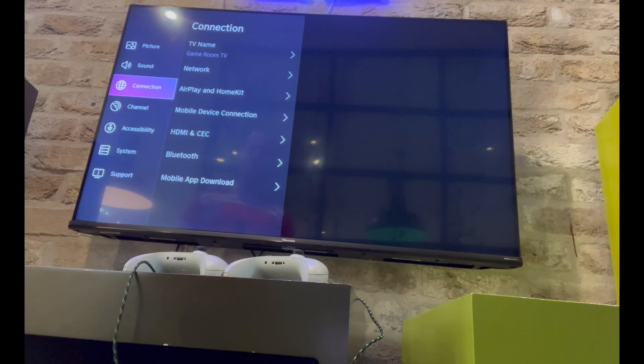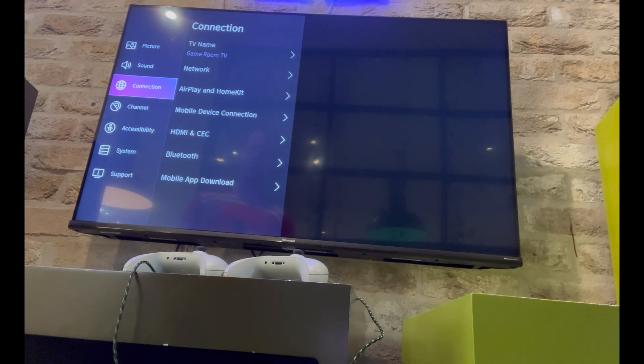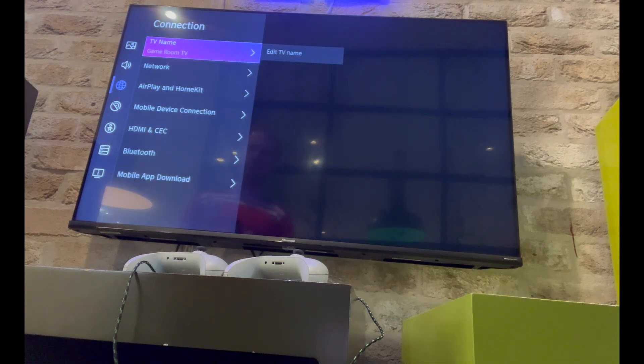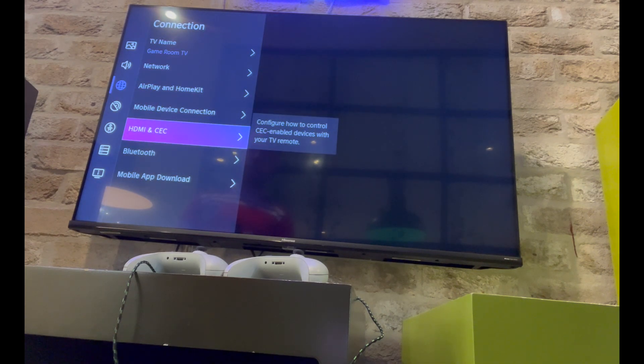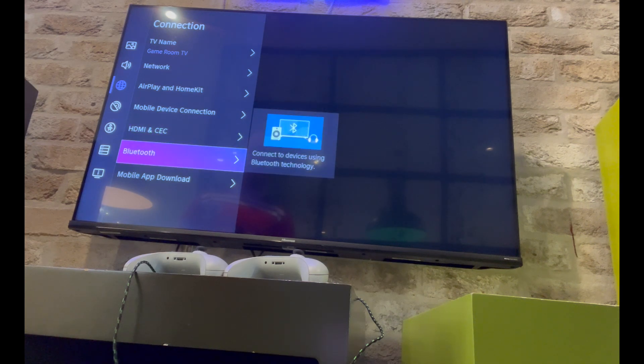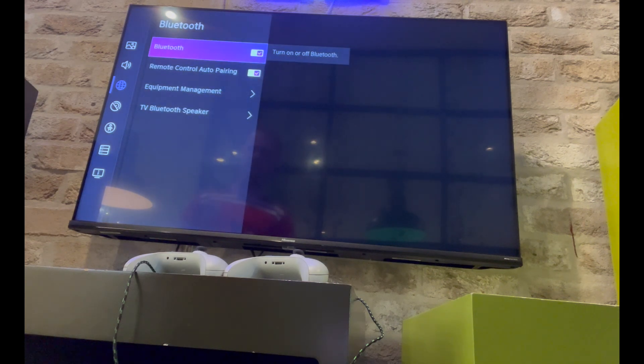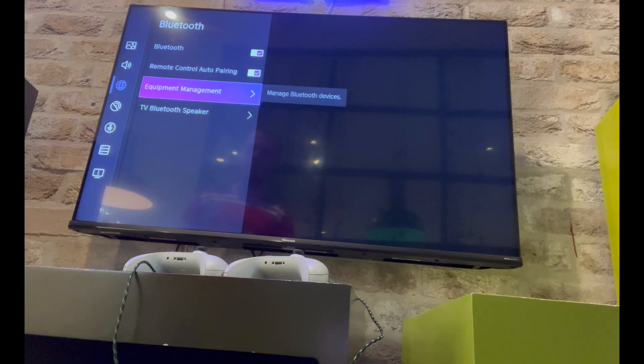In this section, scroll down until you go to the connection section. Then scroll down until you see bluetooth and click right on the bluetooth section.